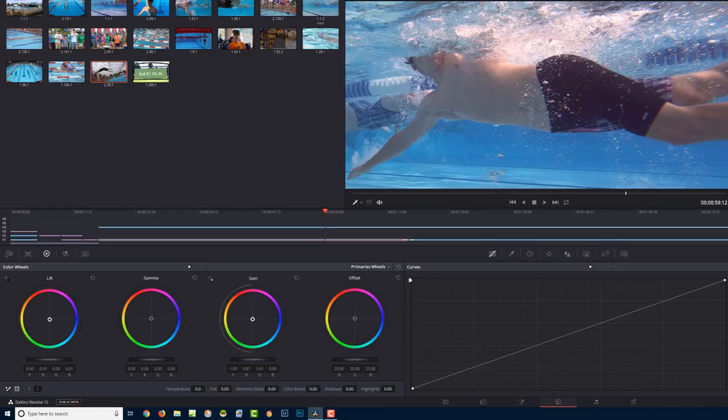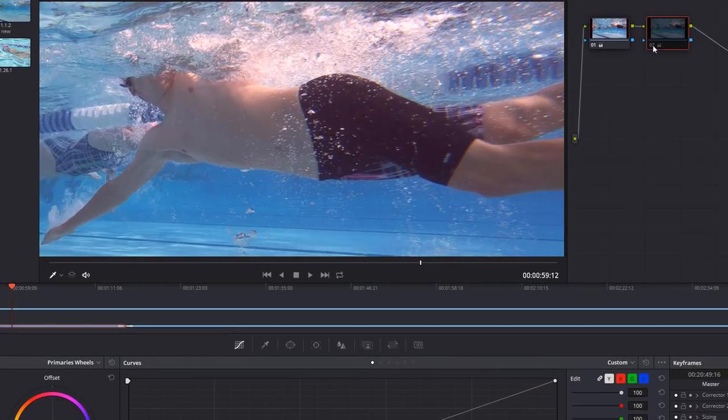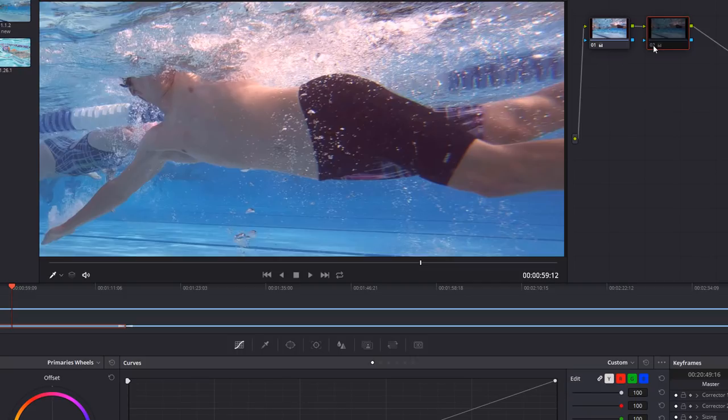Clean that up just a little bit like that. So that's before and after. Let's do that on the node basis. Before, after, before, after. I think that helped.